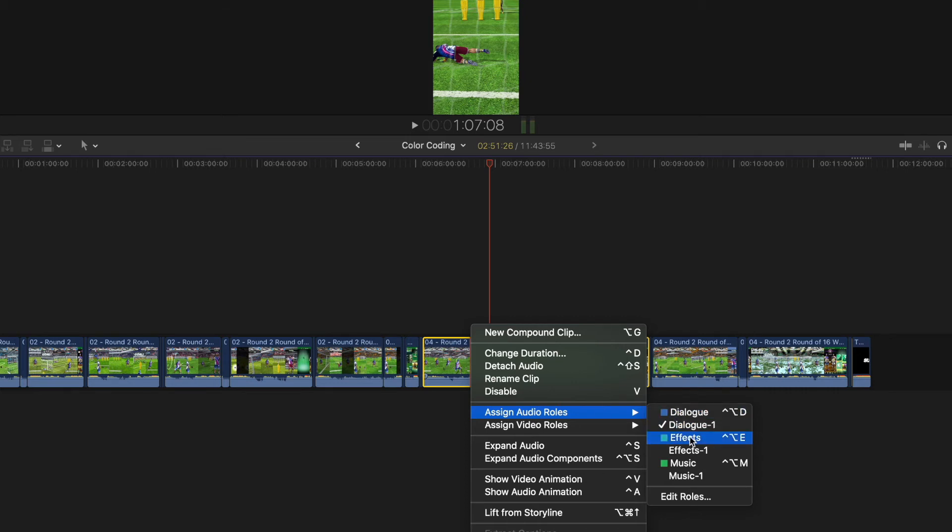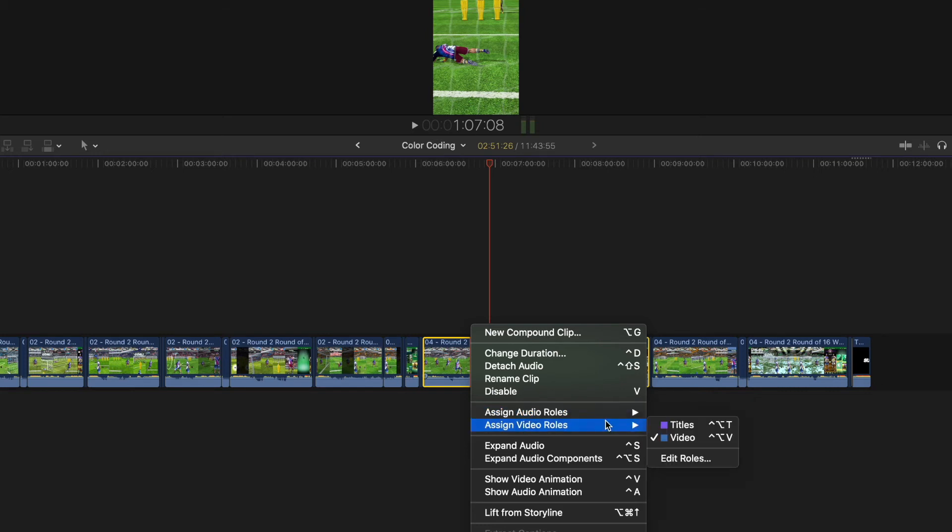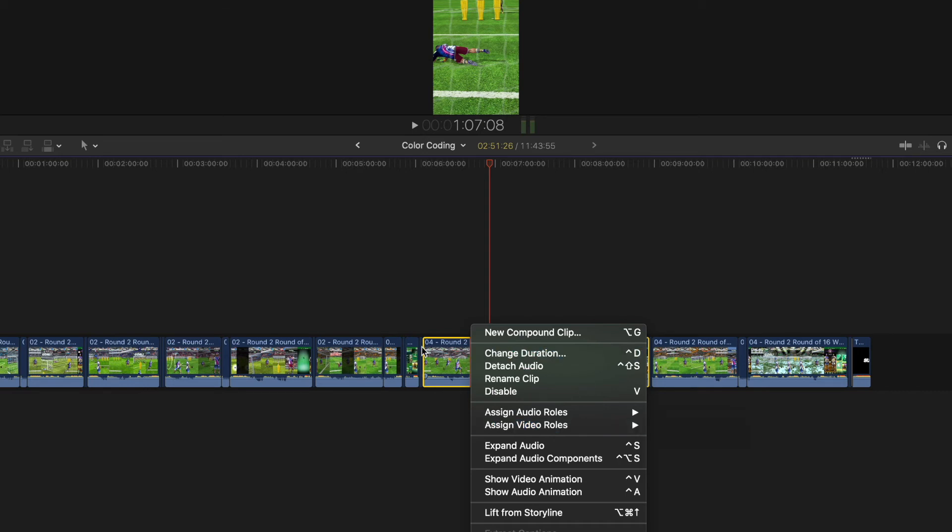You can also change to a cyan color. And you've got also video roles, you can go to a purple color with Control Option T.